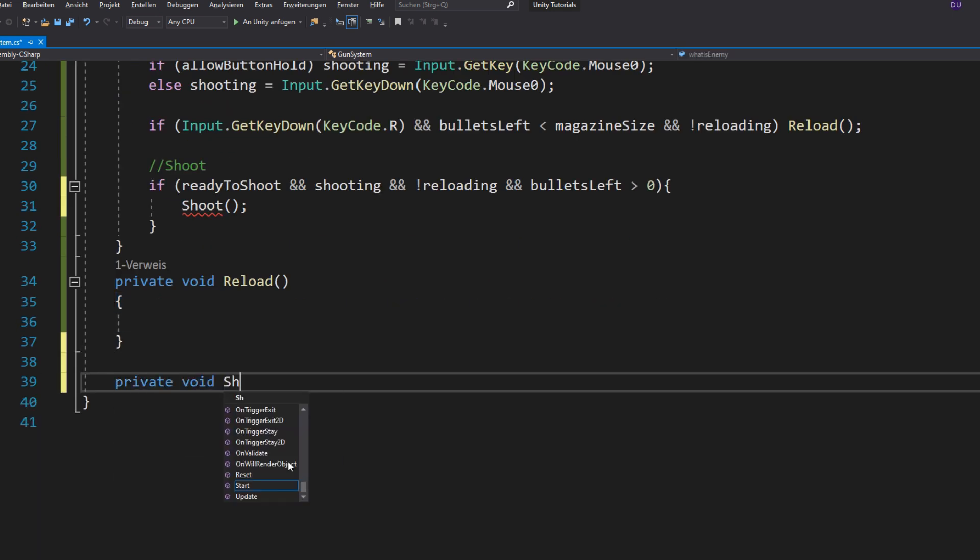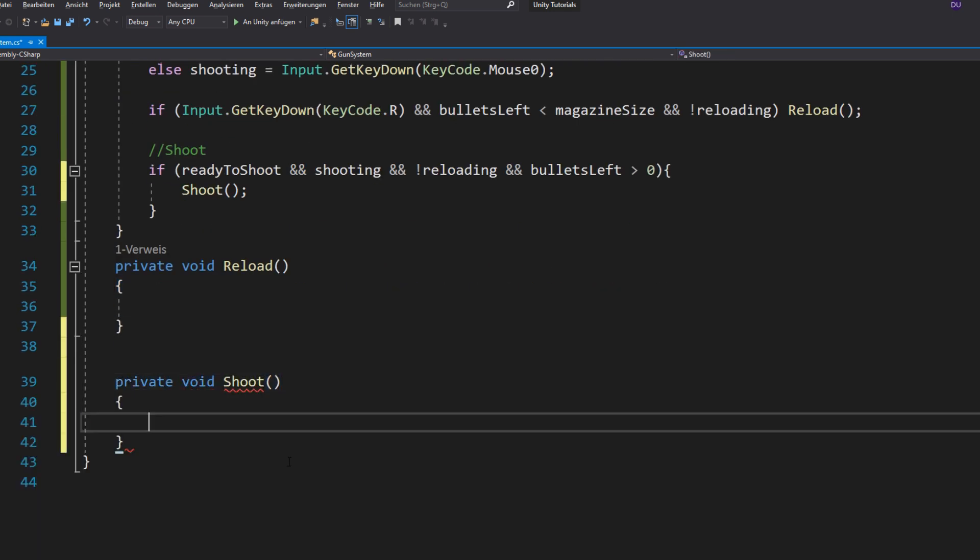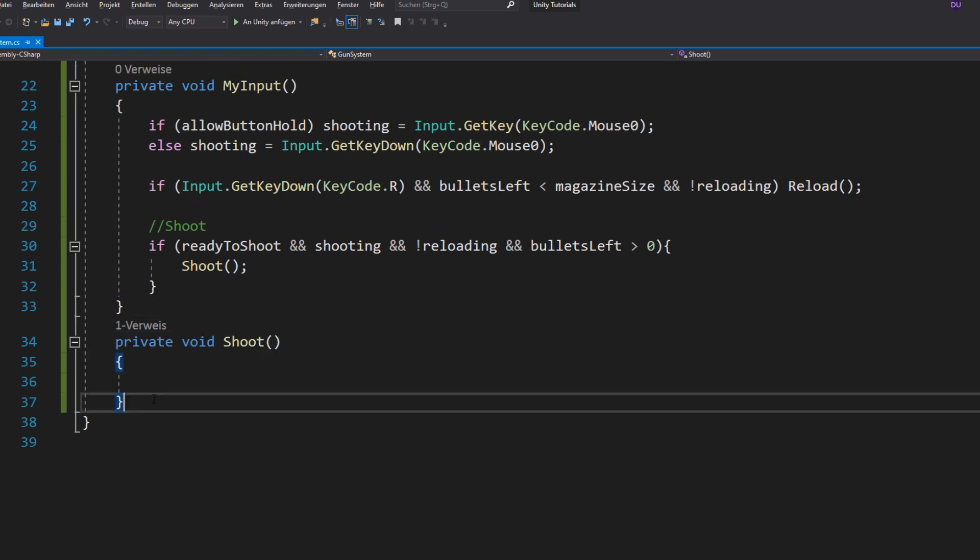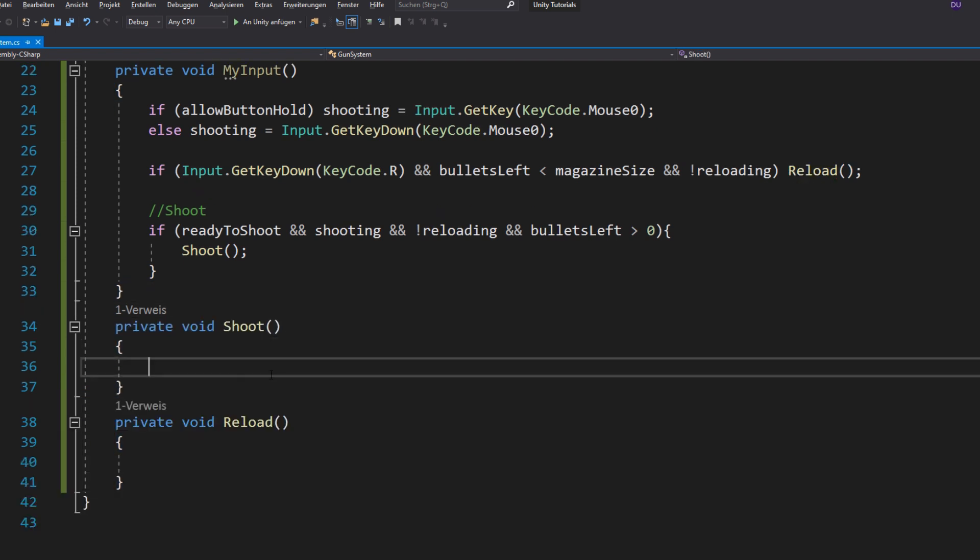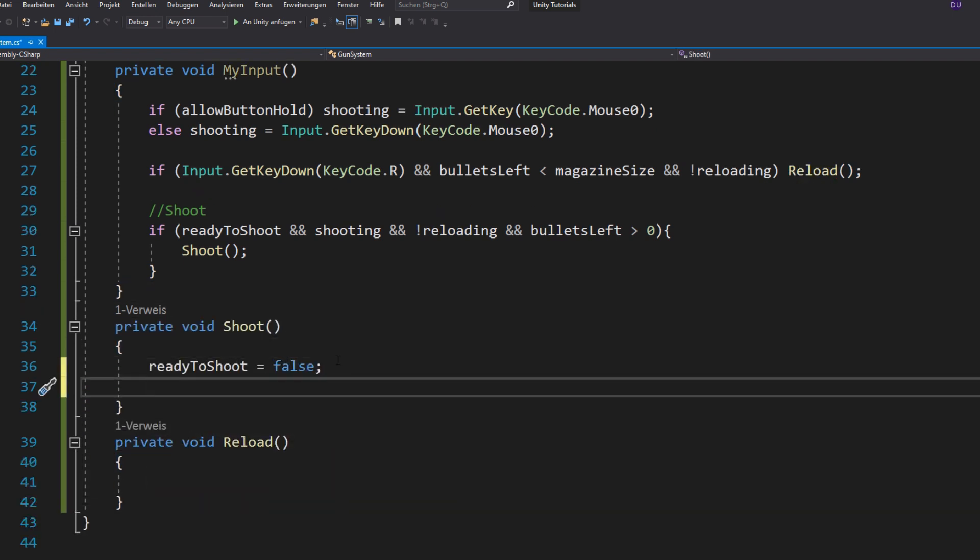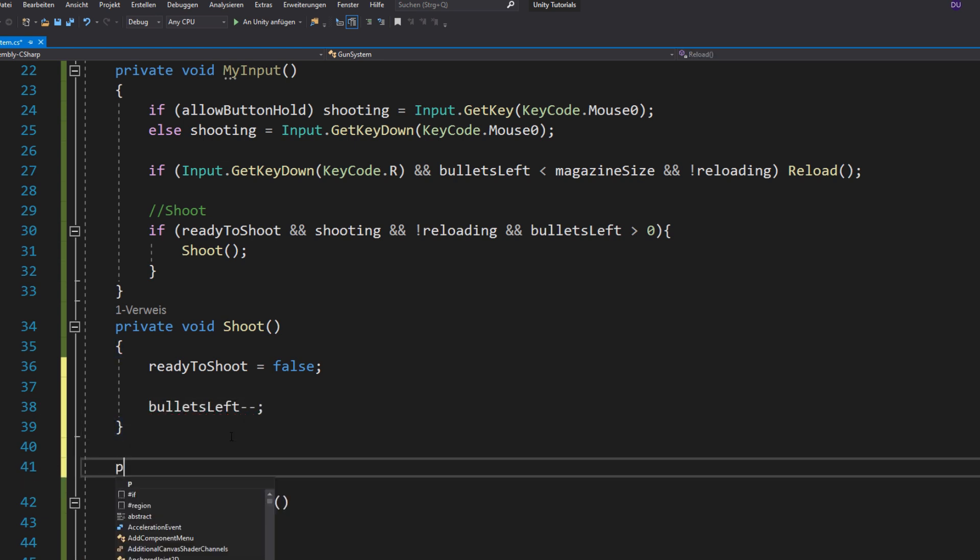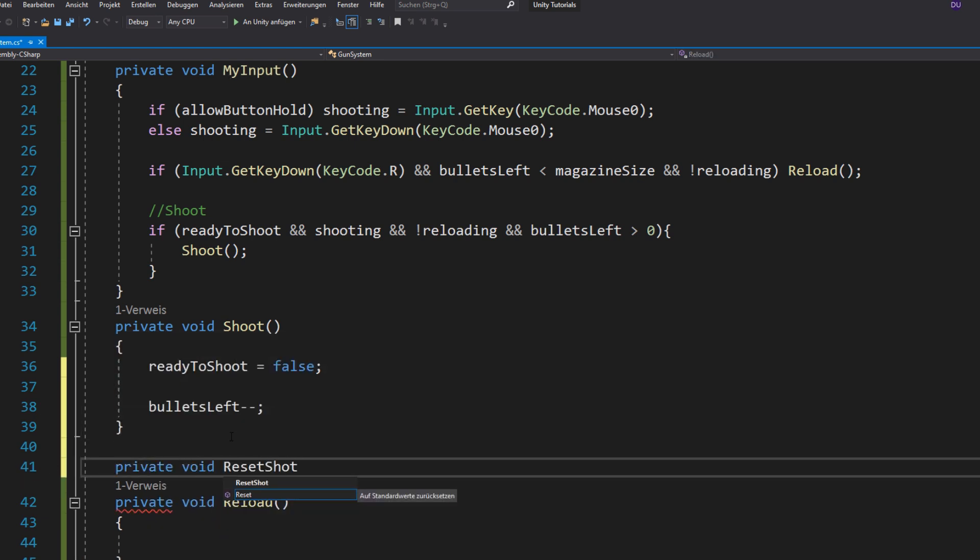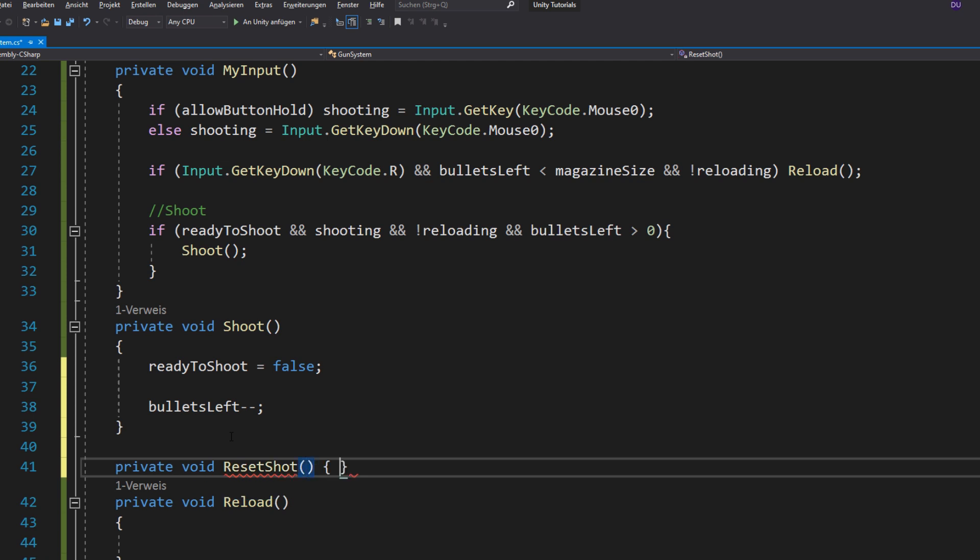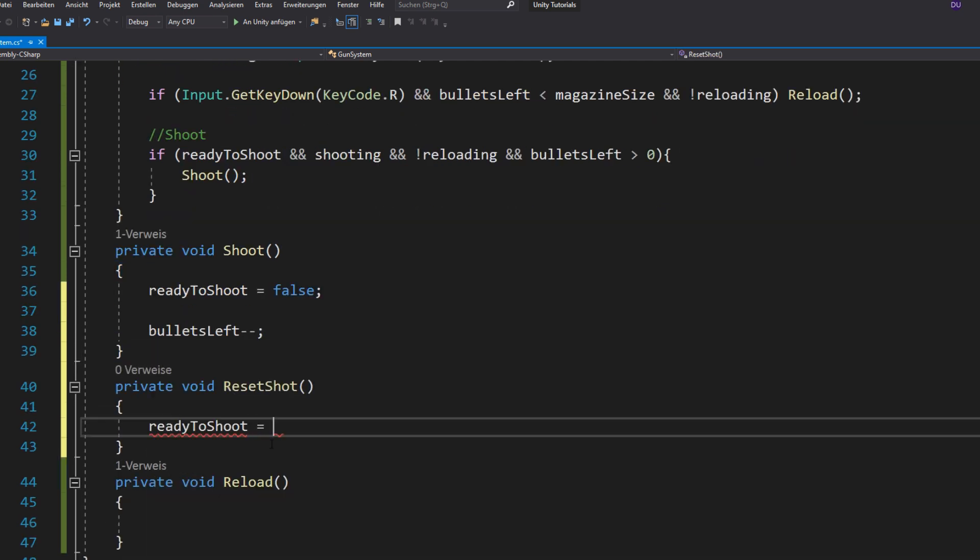Now make a shoot function and some obvious statements like, you are not ready to shoot when you are already shooting and also you want to count down your bullets. Then make a reset shot function and set ready to shoot to true.